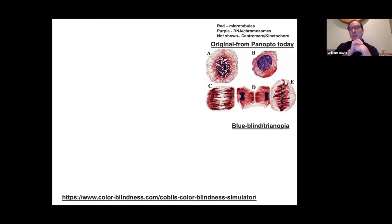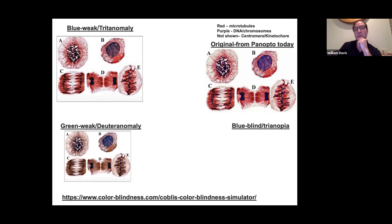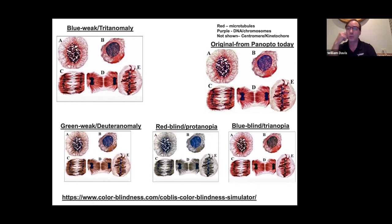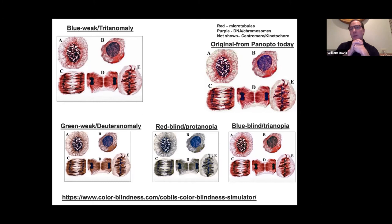Showing this to students blew up the chat — people talked about having this issue themselves, or a sibling or relative who does. It really built inclusivity and acknowledgement of the challenges people face. I was then able to show them the figures I chose for Panopto: by running them through the color blindness simulator, I found that for almost every type of color blindness, students could still pull out the pertinent information they needed.